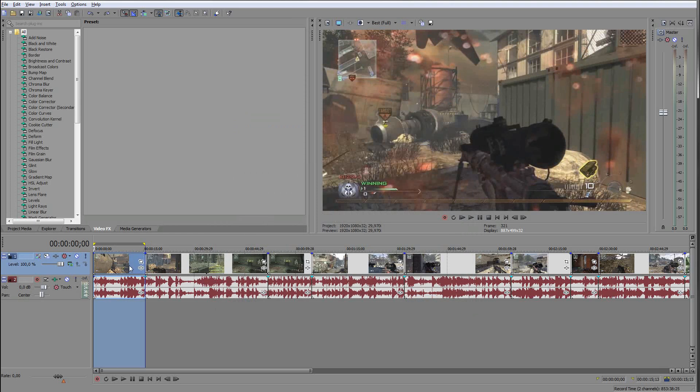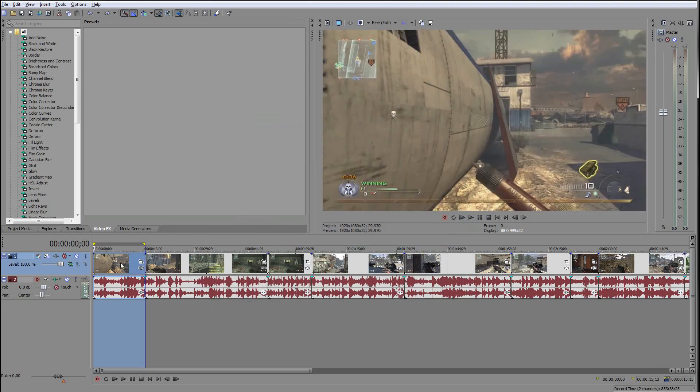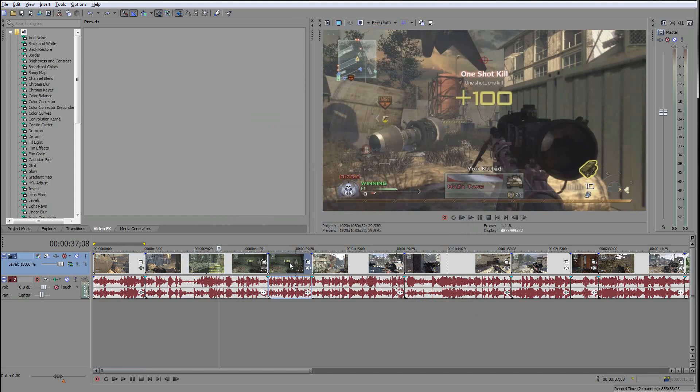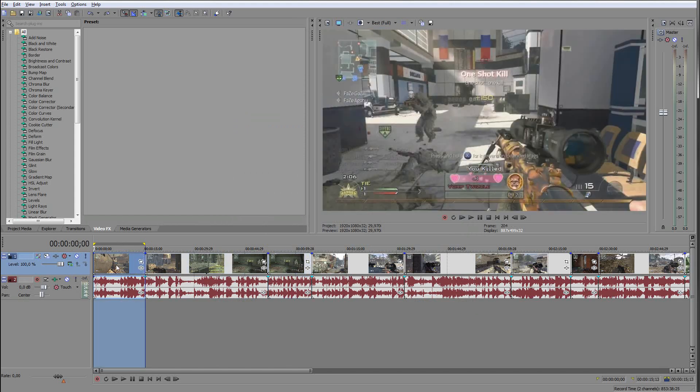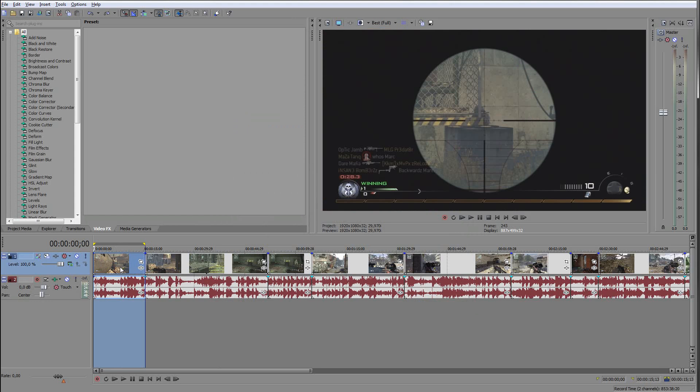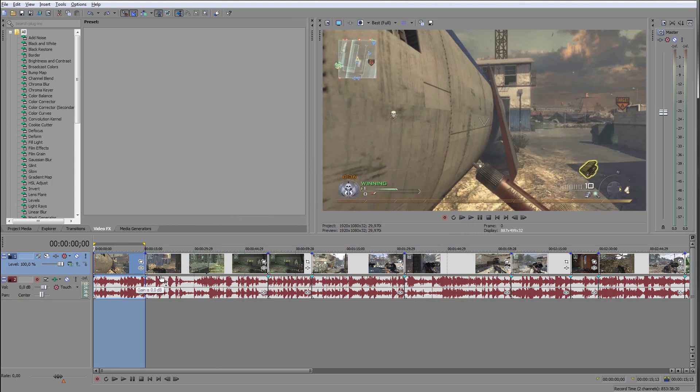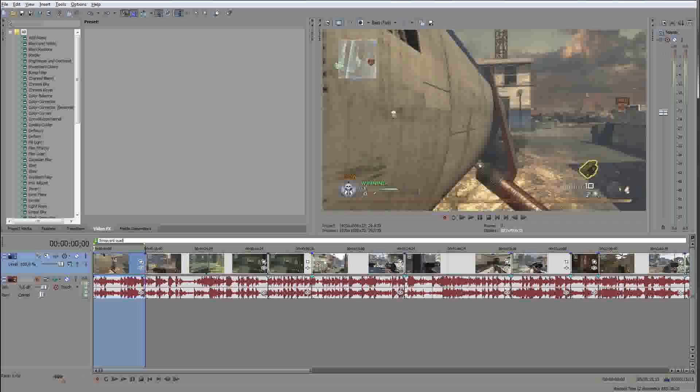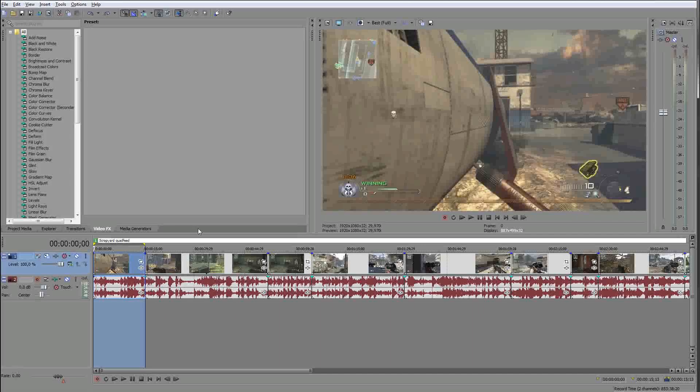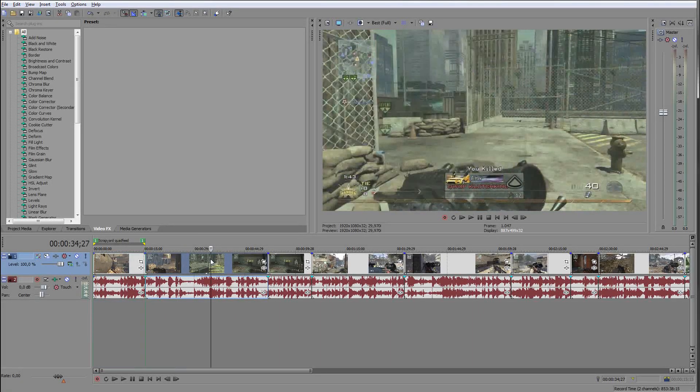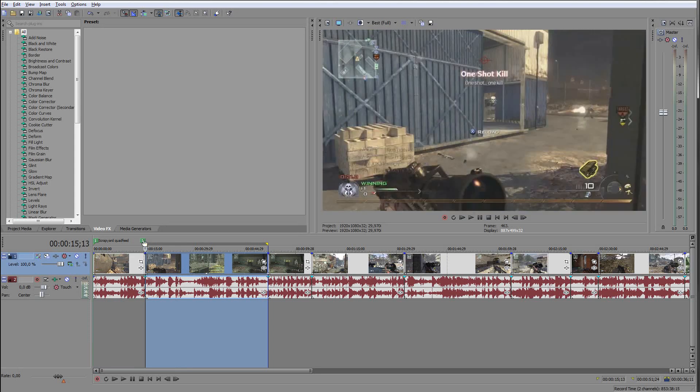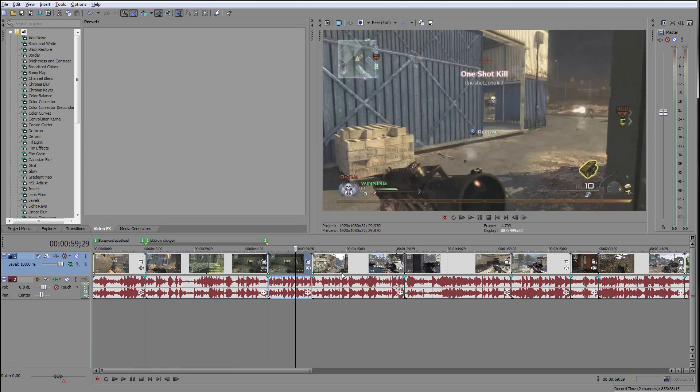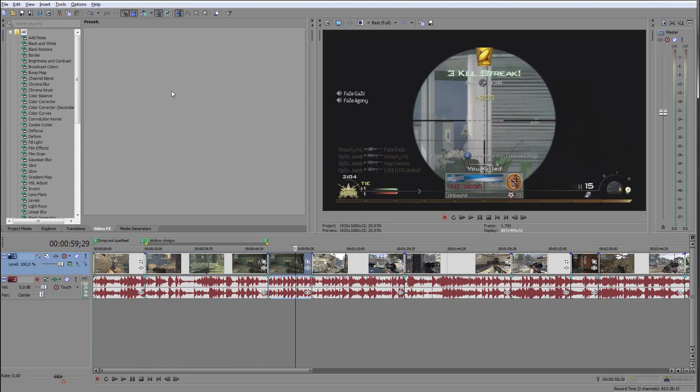Then, in this first clip, because you don't want them with random names, you just select, double click on your first clip and press R, then you name this clip scrap yard quad feet. Then the second clip, press R, double click again so that you have this loop selection, press R, and then skid row shotgun. Then you just do that with all your clips.